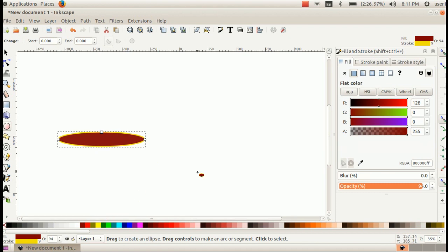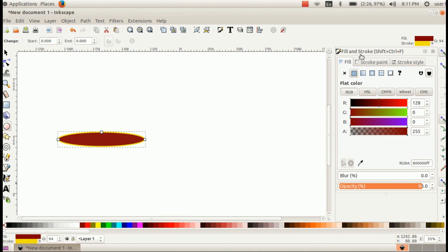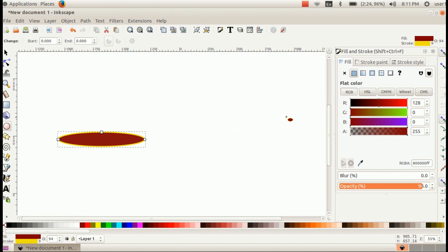We can fill color by using the color palette, or we have the Fill and Stroke window here. The Fill and Stroke window has more options: the Fill button, Stroke Paint, and Stroke Style. The Fill button is used to apply color fill.